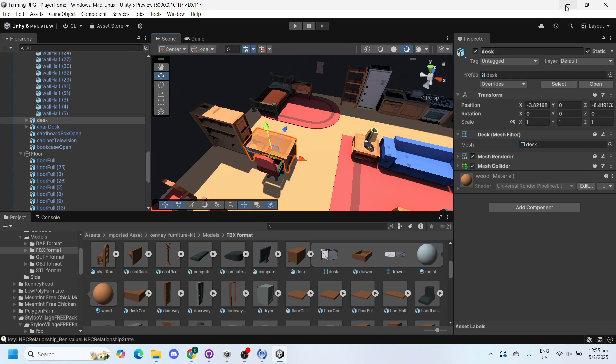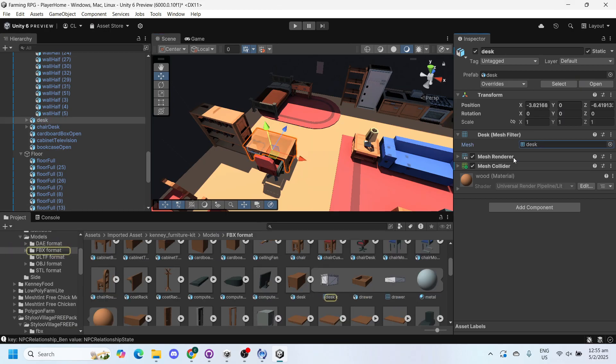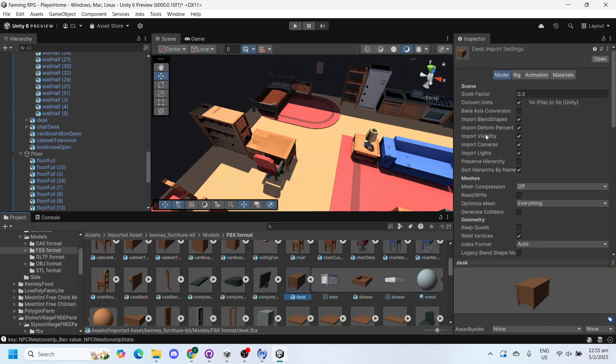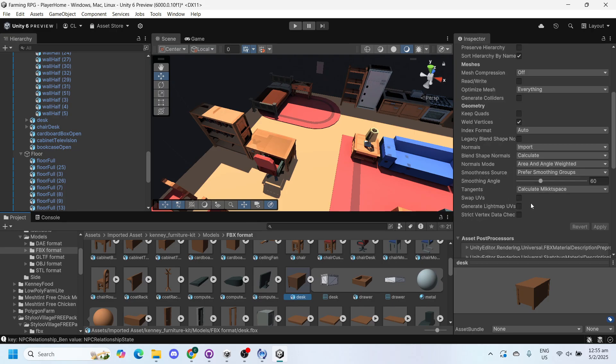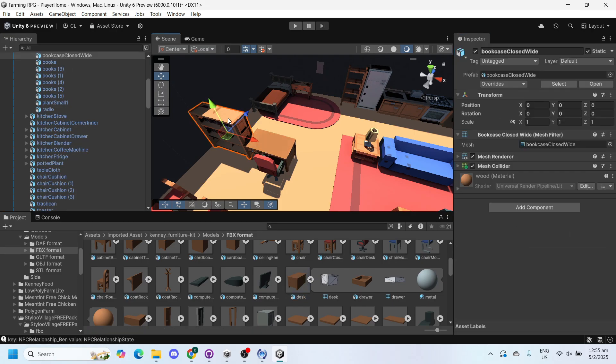If you see crooked lighting on models after baking the scene lighting, we have a quick fix for that. Simply find the object model within the project and check the box Generate Lightmap UVs.